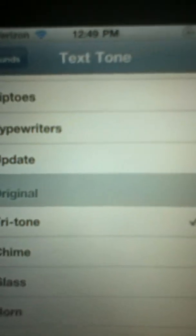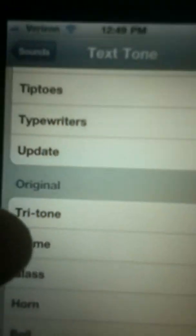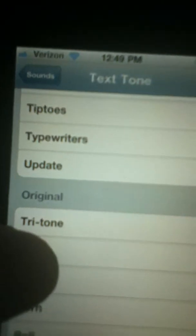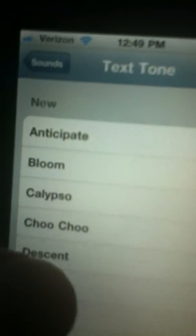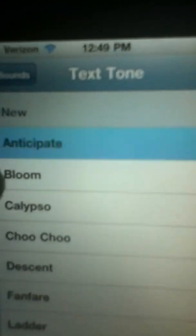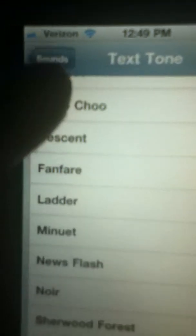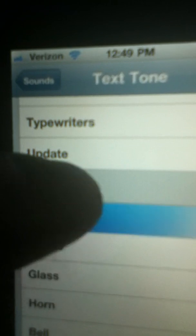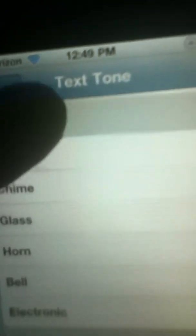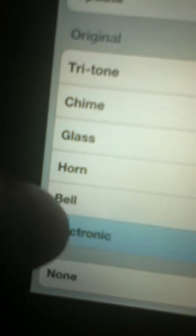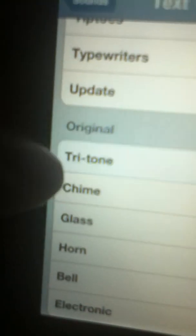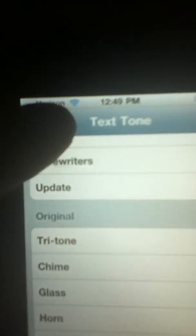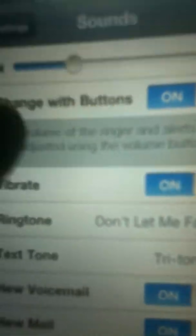If you want to change your ringtone for when you get text messages, you can choose from these. These are the newer ringtones they have for the iPhone, and these are the original ones — I prefer this one the most. Then you press Sounds and it should save it as that.